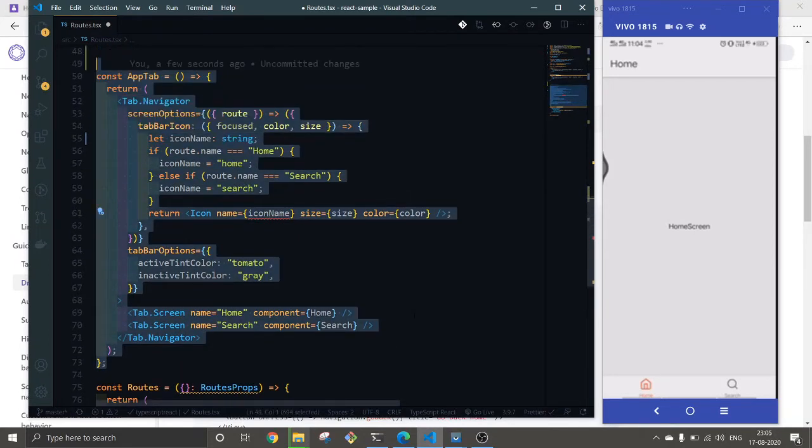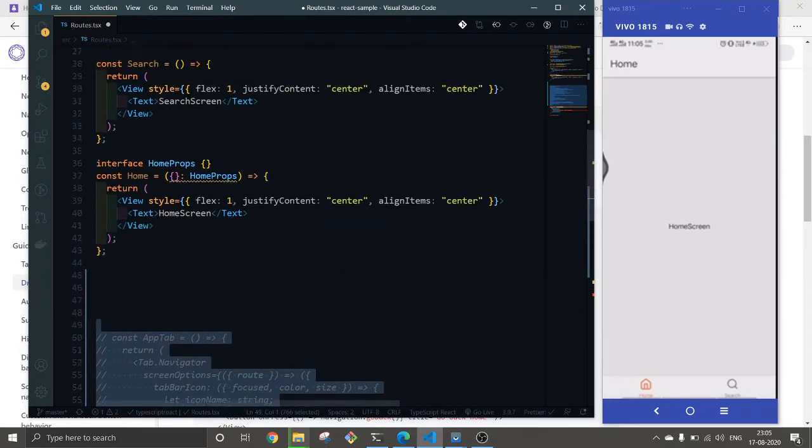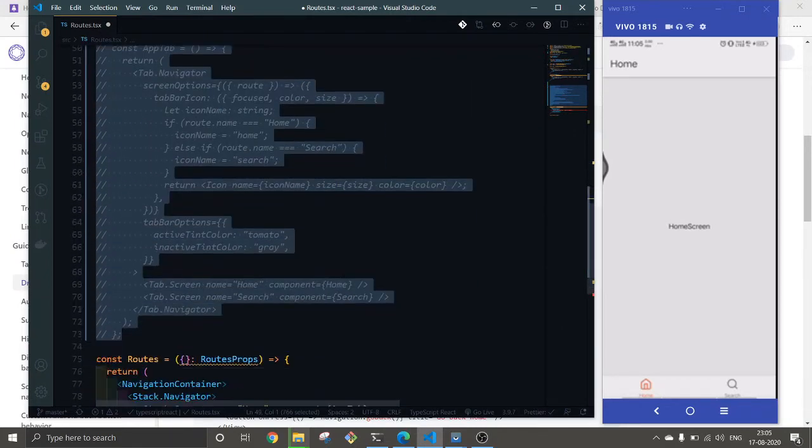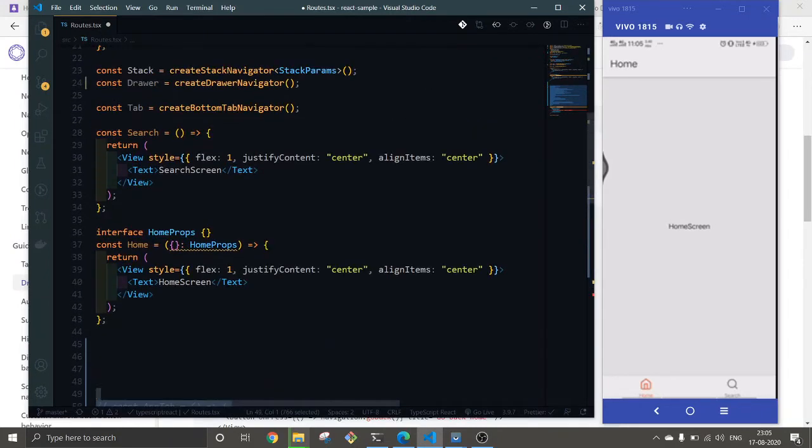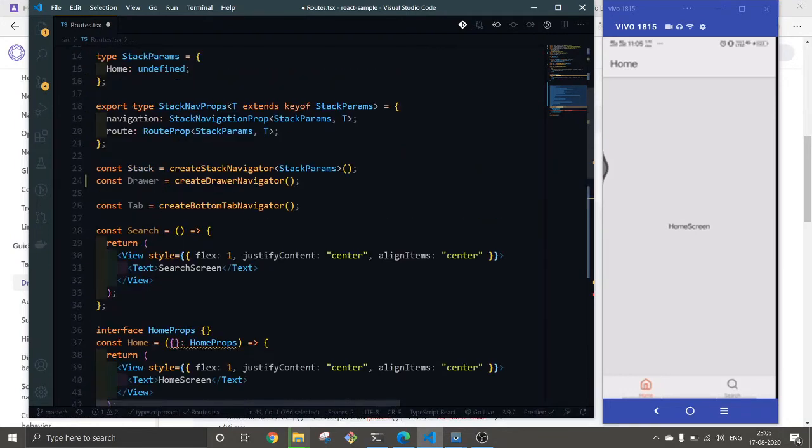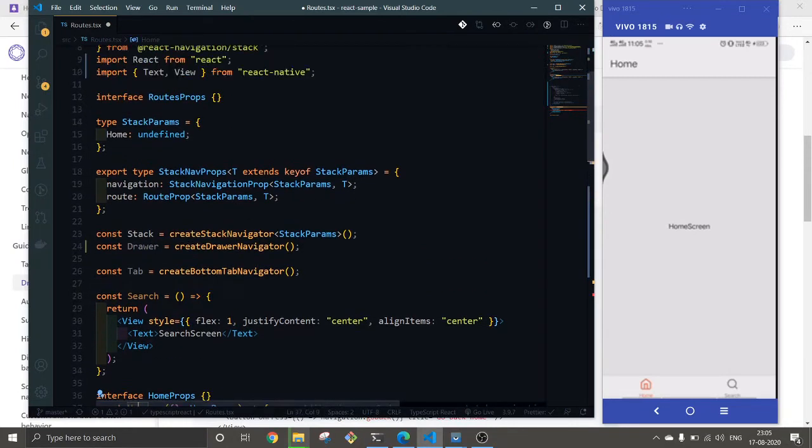I'm going to remove this one and use these two screens - Home and Search.